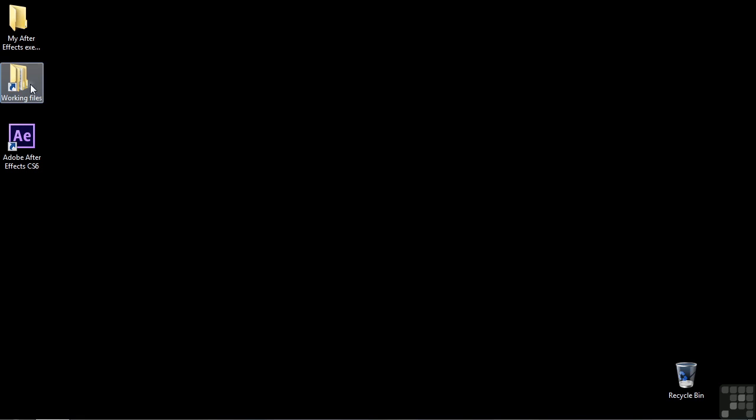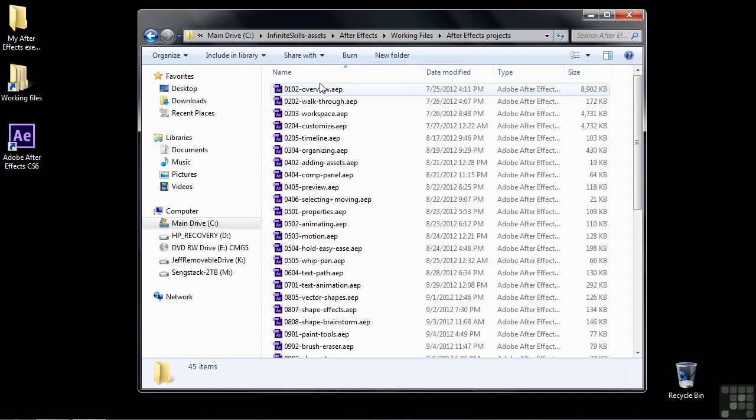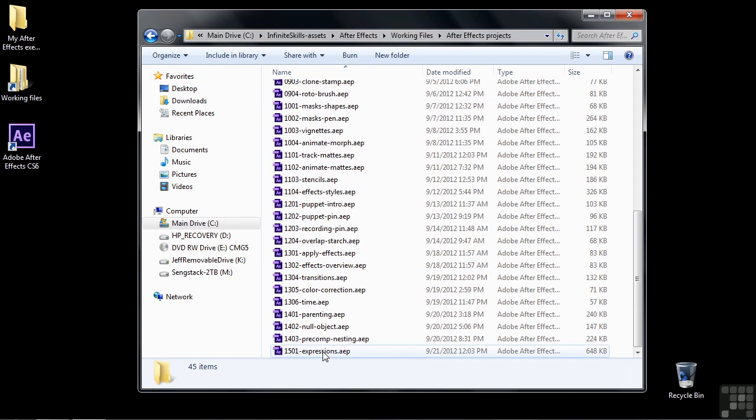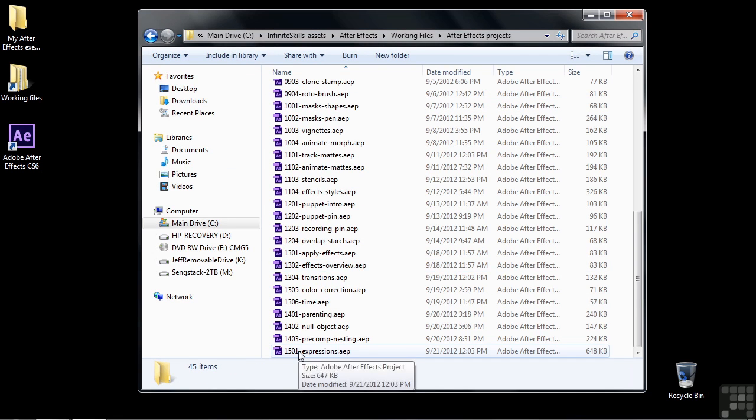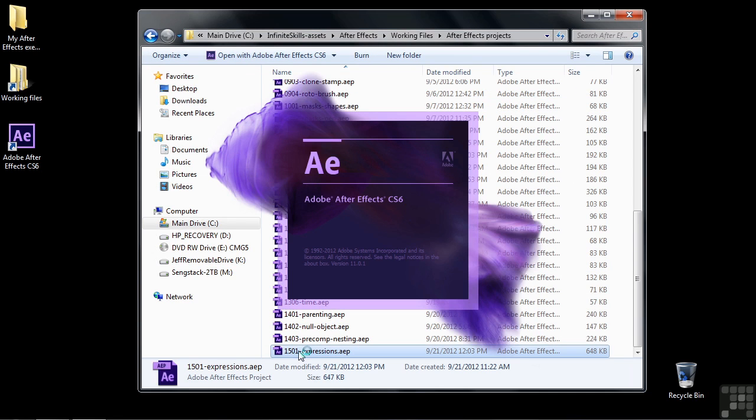To follow along, go to working files, open up After Effects projects, then go down to 1501 expressions.